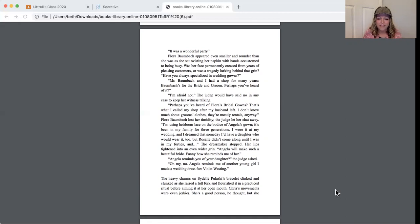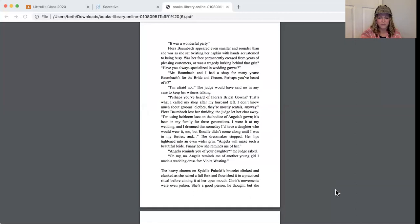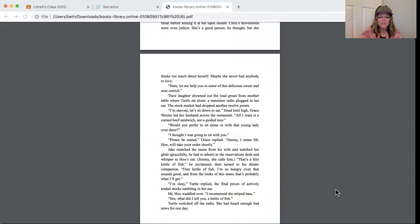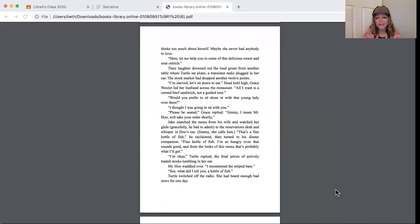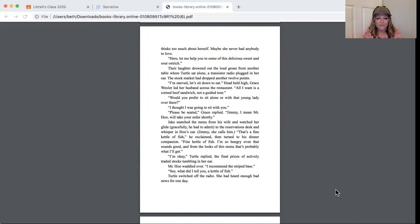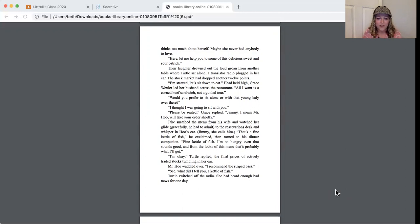The heavy charms on Sydelle Pulaski's bracelet clinked and clunked as she raised a full fork and flourished it in a practiced ritual before aiming it at her open mouth. Chris's movements were even jerkier. She's a good person, he thought, but she thinks too much about herself. Maybe she never had anybody to love. Here, let me help you to some of this delicious sweet and sour ostrich. Their laughter drowned out the loud groan from another table. Turtle sat alone, a transistor radio plugged in her ear. The stock market had dropped another 12 points.